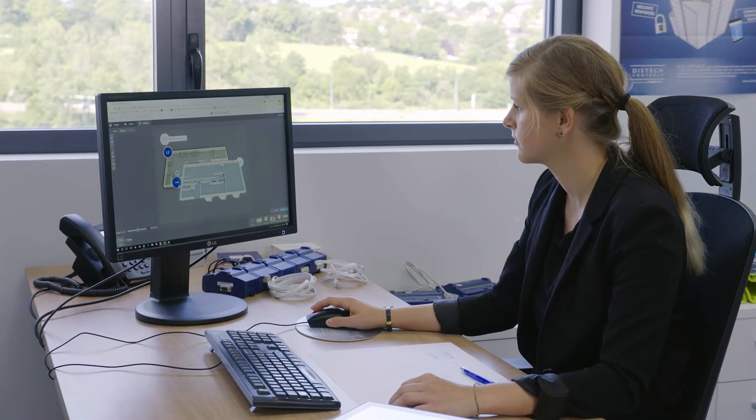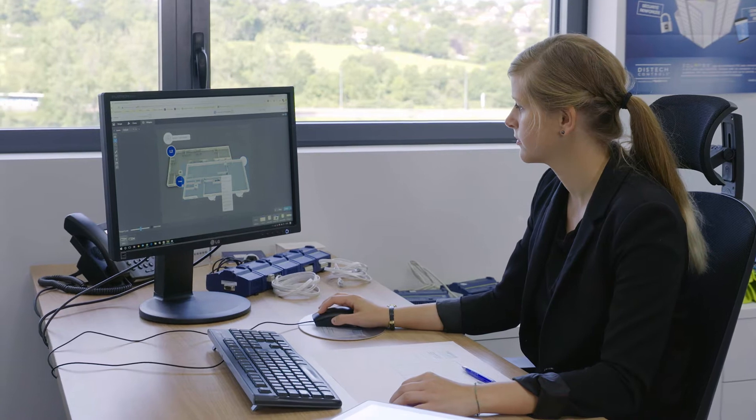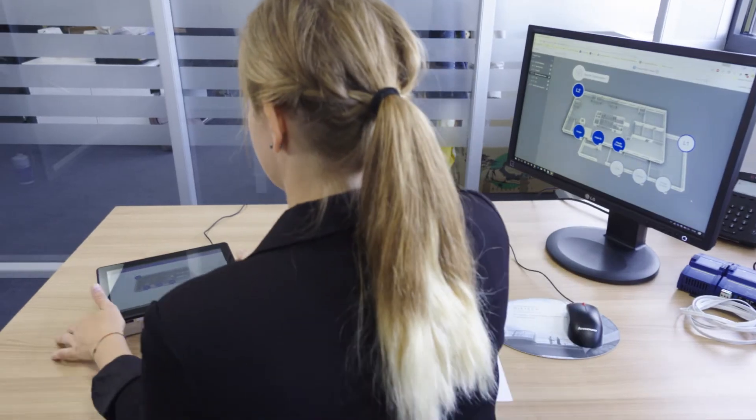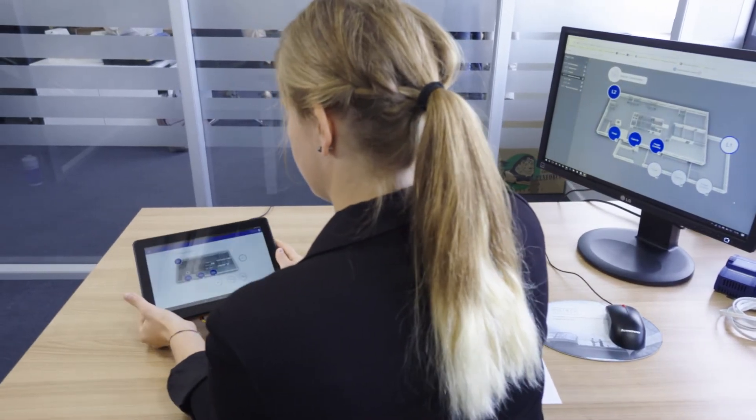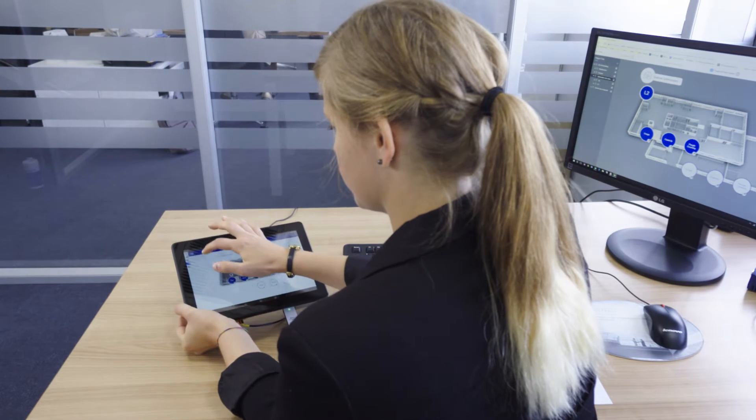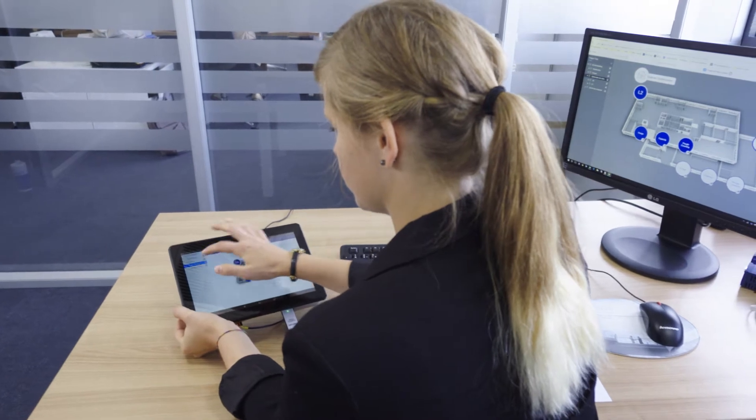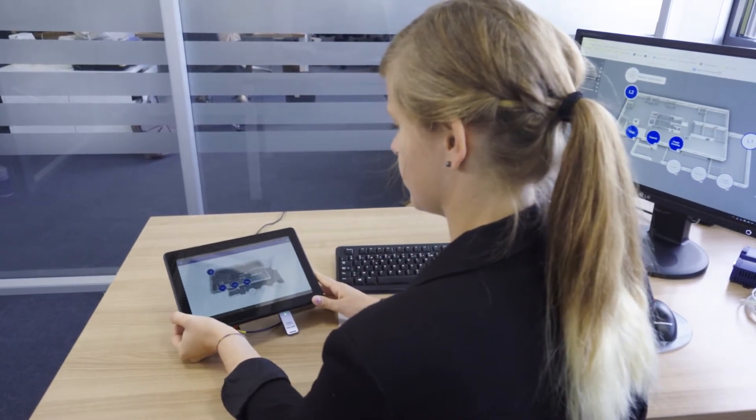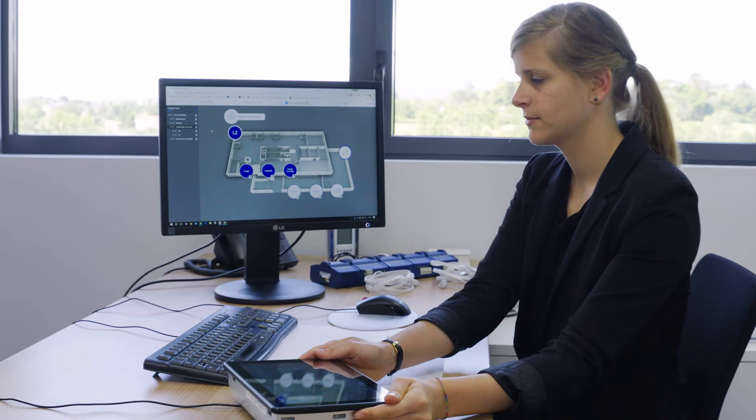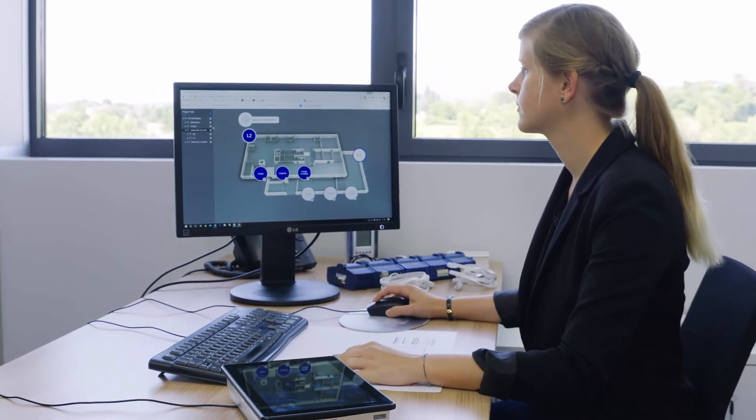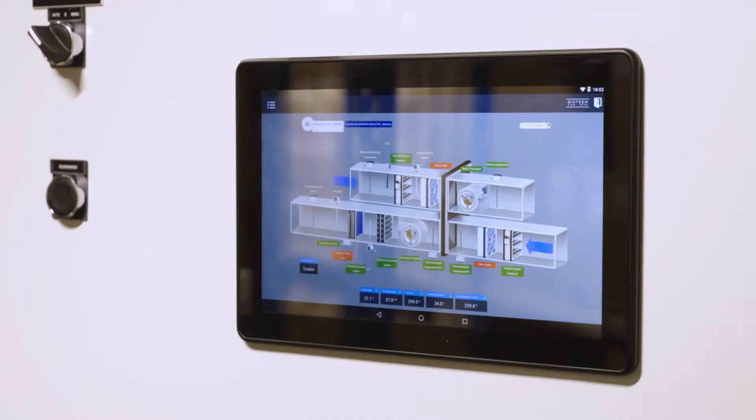Synchronize and easily visualize your Envision graphics on Horizon C. Create and deliver interactive graphical user interfaces and an optimal user experience for building owners and facility managers.